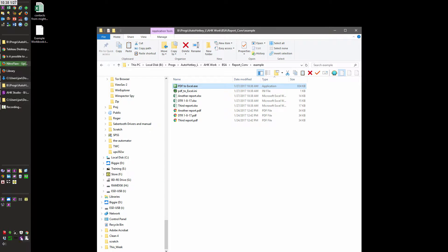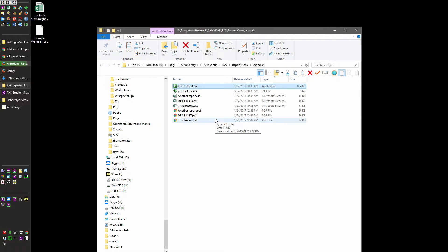Once it's done, it looks like it didn't close out — I'll have to double check and make sure that it goes and closes out — but it should exit after running once. Just because basically you're going to run this thing once, and if you have to run it again, you just double click it again and pick the files you want to convert.